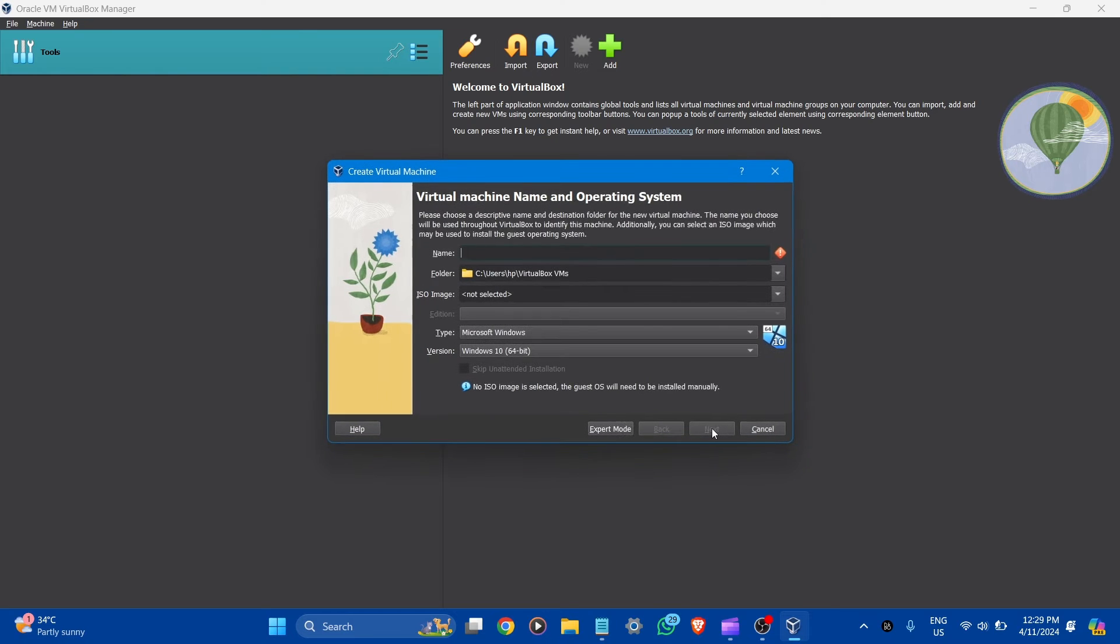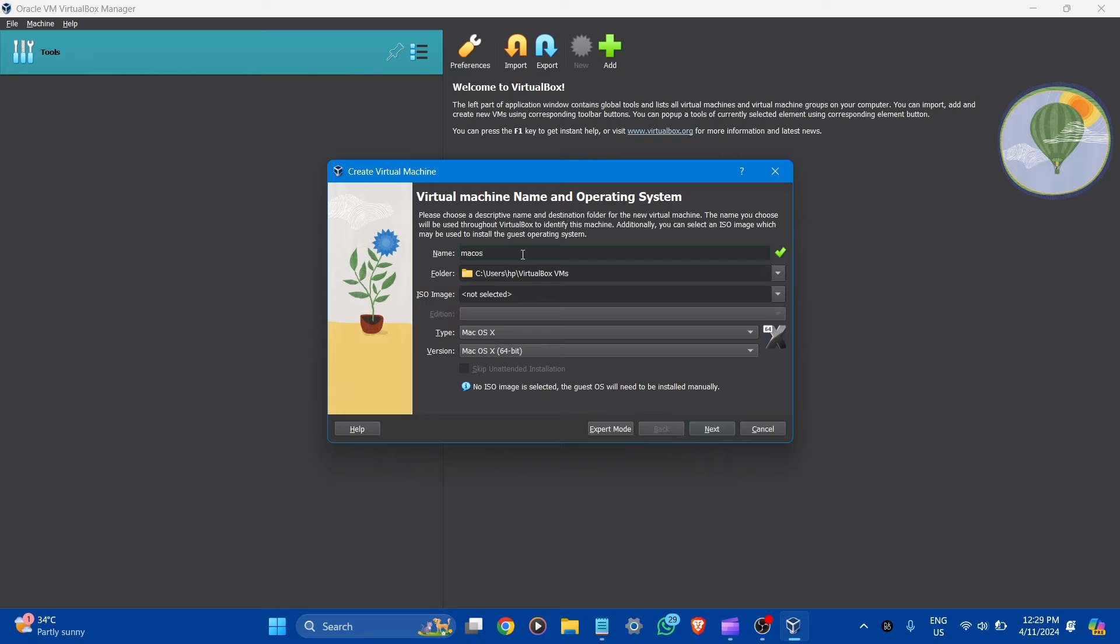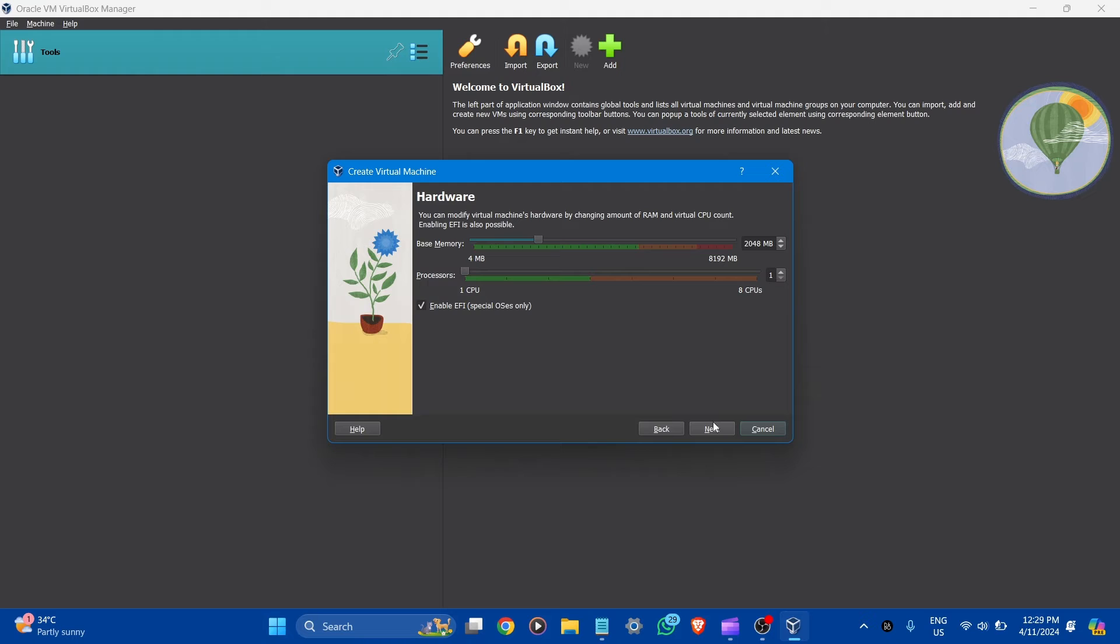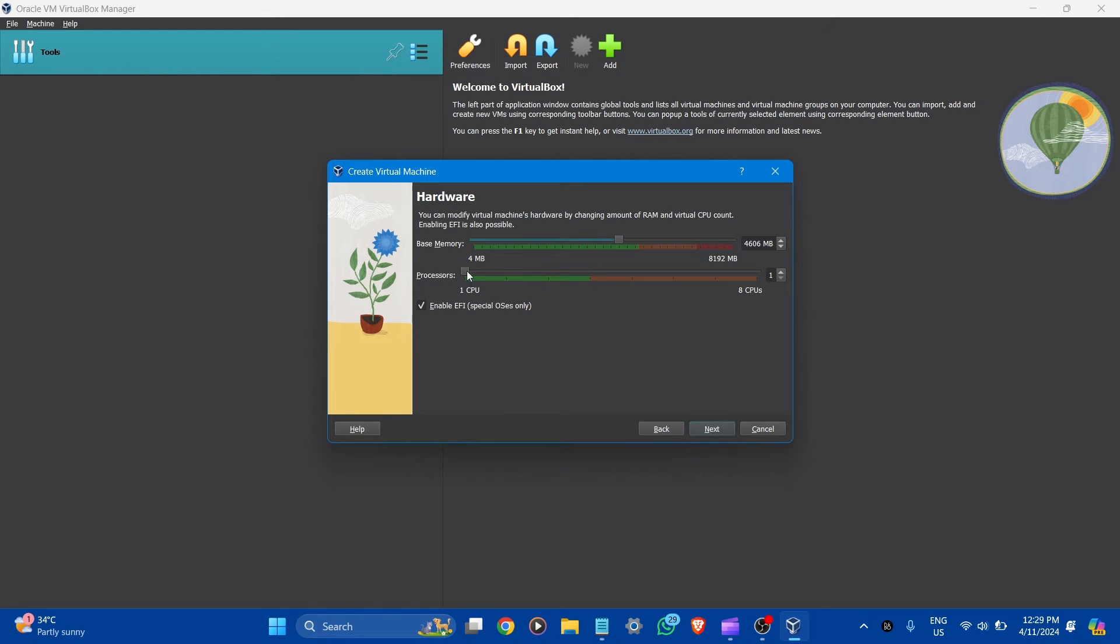Now you can give here a name like macOS. And this is the folder for VirtualBox where all files are stored. This is the type of macOS and this is the version macOS 64 bit. Let's click to next. Here you can see the amount of RAM and virtual CPU count you can give. Make sure it's dragged within the green. And processor CPUs are, let's give three. Let's click to next.